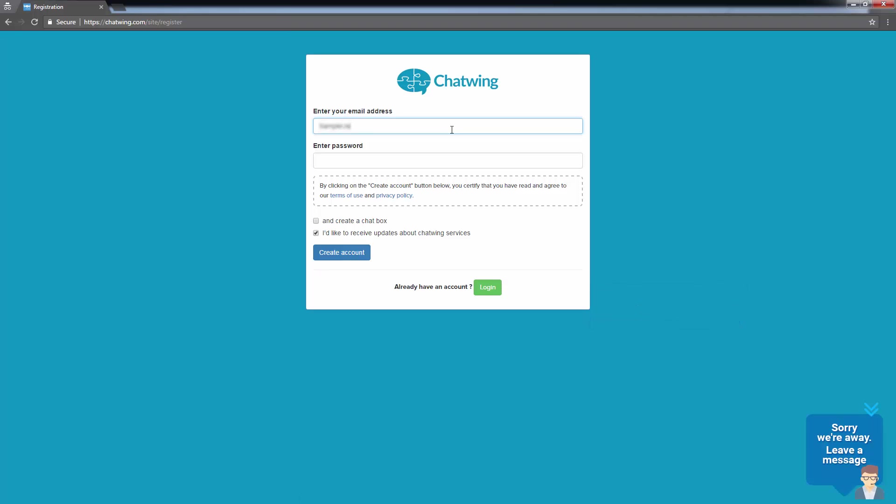Complete the registration process by providing your email address and password, and completing the verification process.